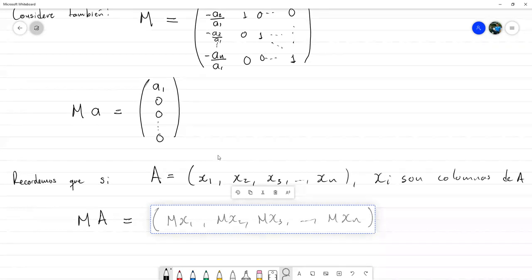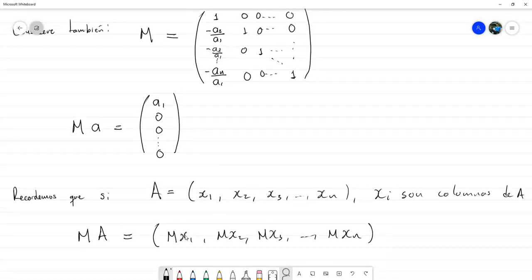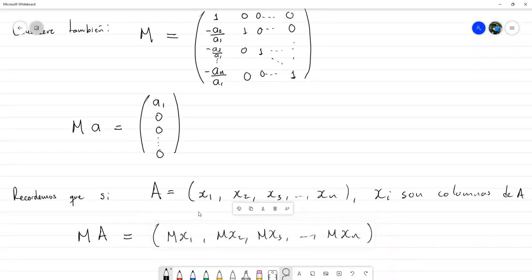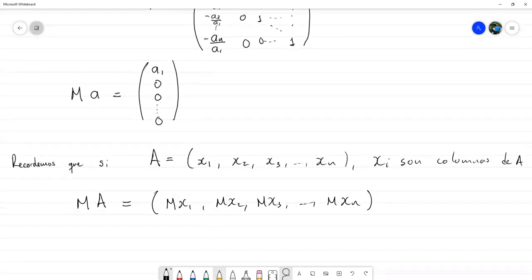Normalmente en eliminación gaussiana hacíamos la eliminación en una sola columna y todas las demás se modificaban, pero aún había que trabajarlas. La cuestión es que no solamente vamos a tener una matriz elemental multiplicando nuestra matriz original, sino un montón de matrices elementales.